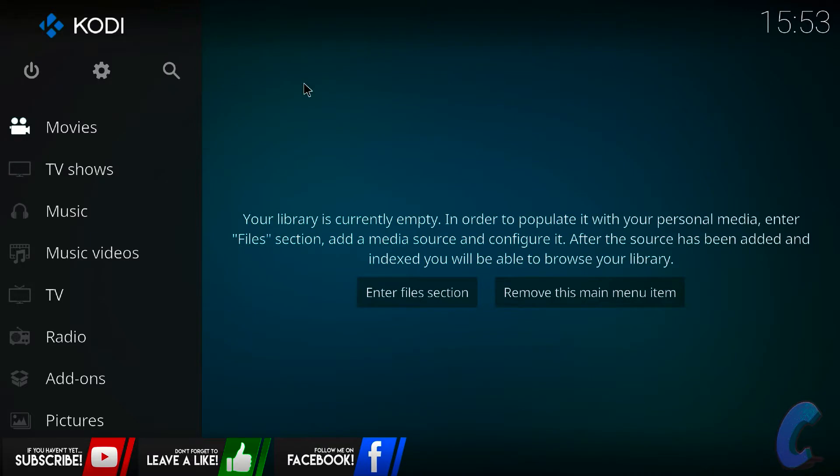Okay guys, perfect. Once you're here, now obviously yours might look a little bit different to mine. You might already have a build already installed, so yours is going to have all the skins and all the pictures and all the other previous add-ons that you've got. All you've got to do amongst the skin or build that you have, you've just got to configure yourself or get yourself to the settings tab.